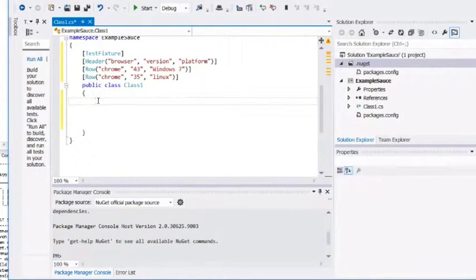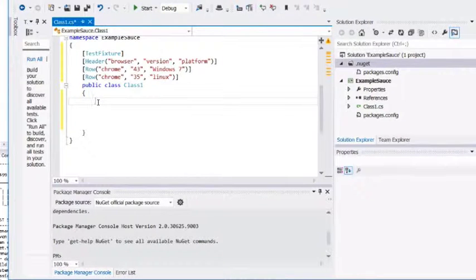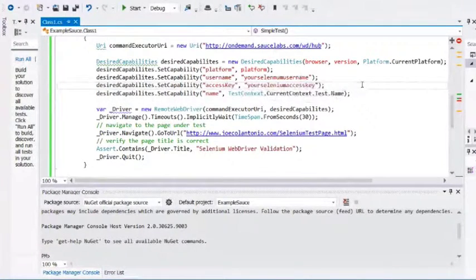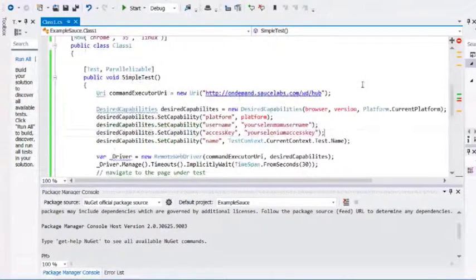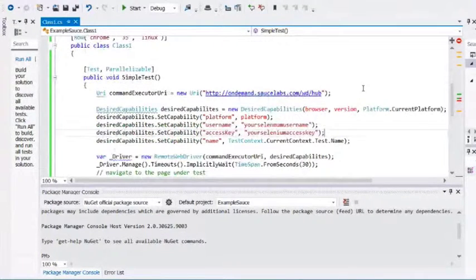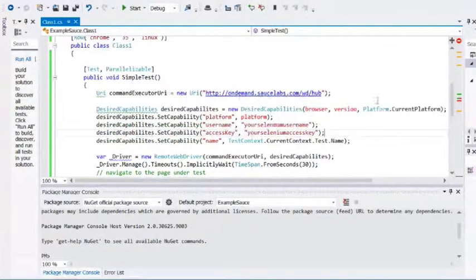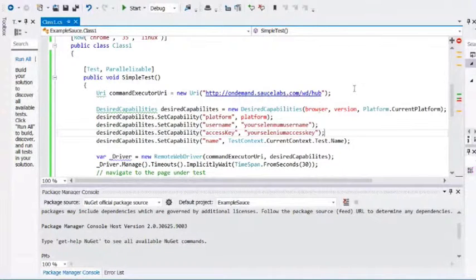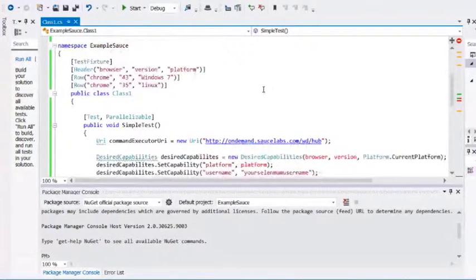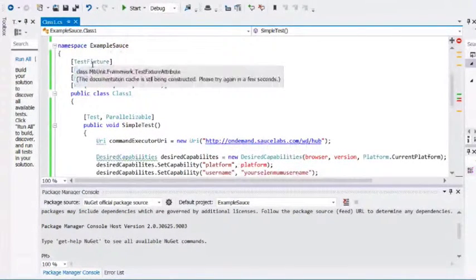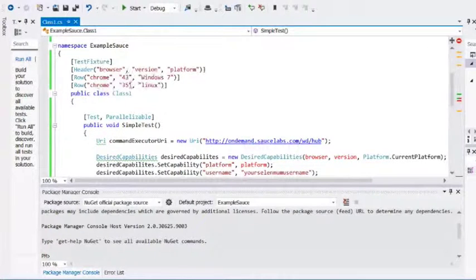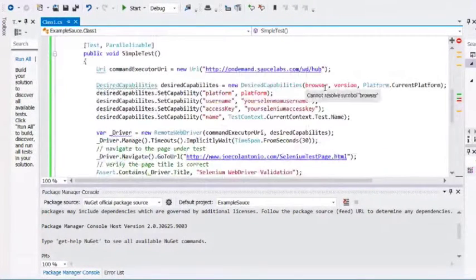Now under our class, I'm just going to add a method called simple test. You're going to set up the desired capabilities, which is basically the environment and browser you want to run against. It's going to point to the variables that we defined under our test fixture: browser, version, and platform.